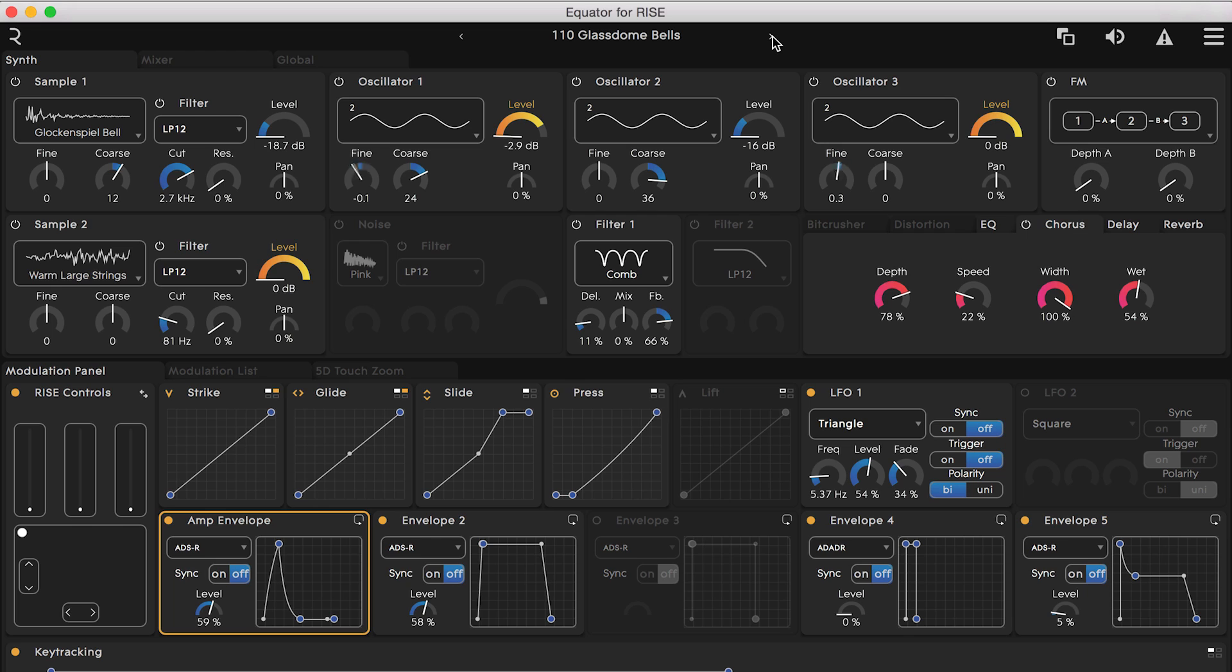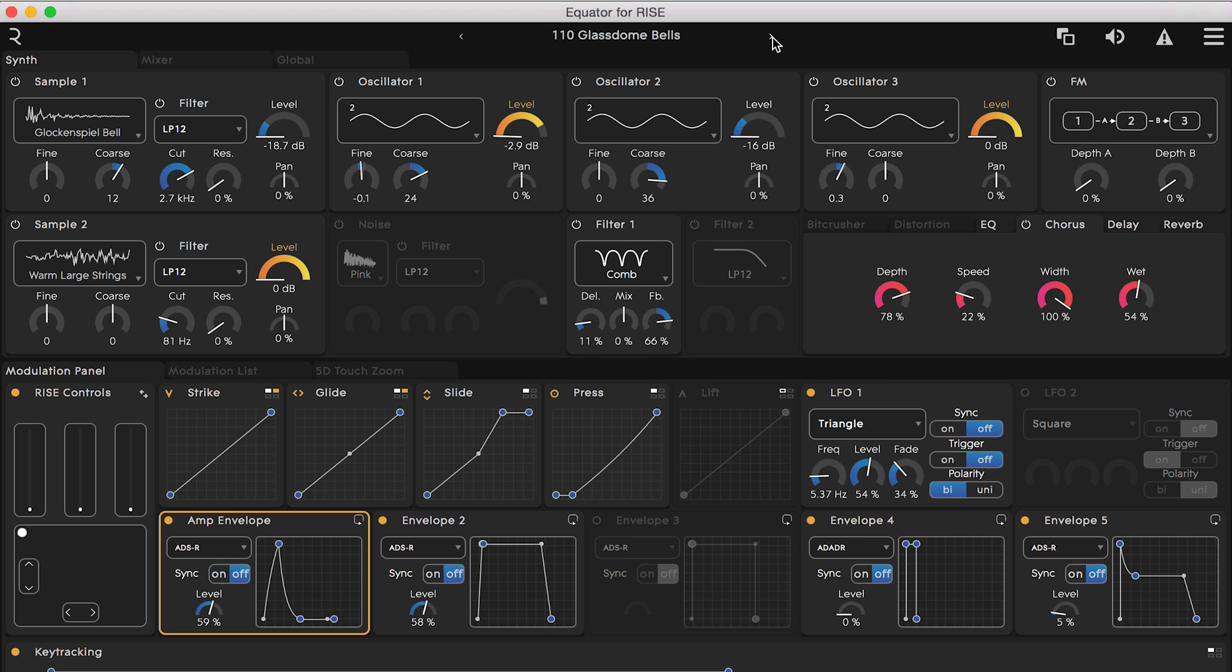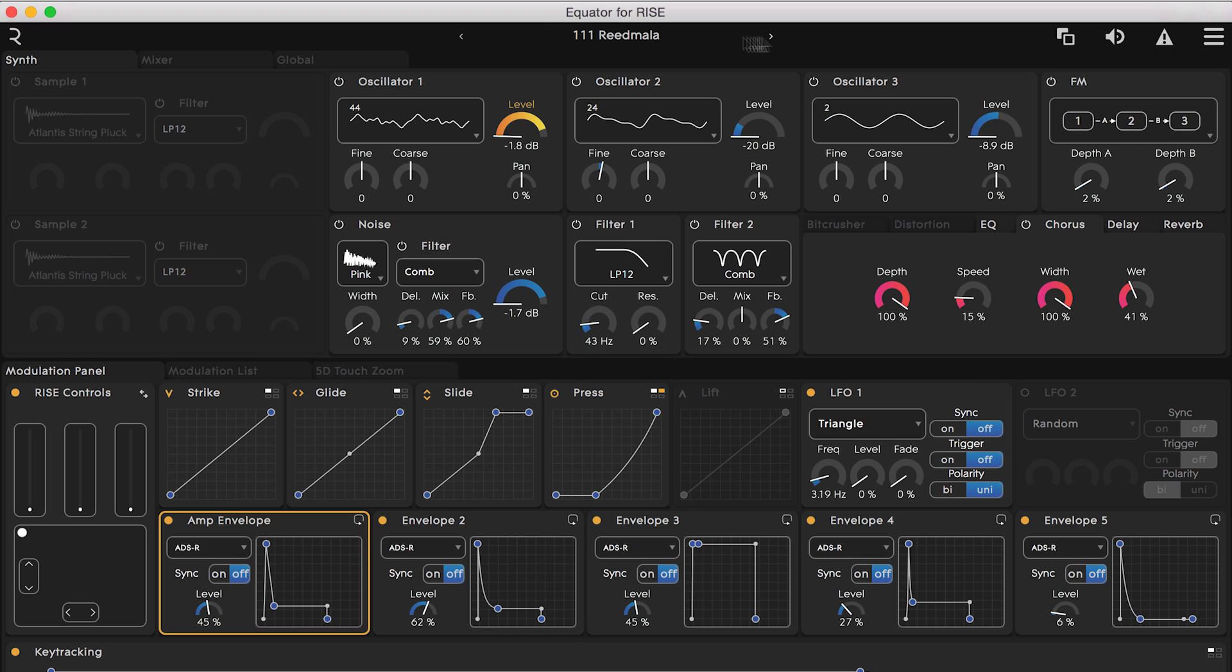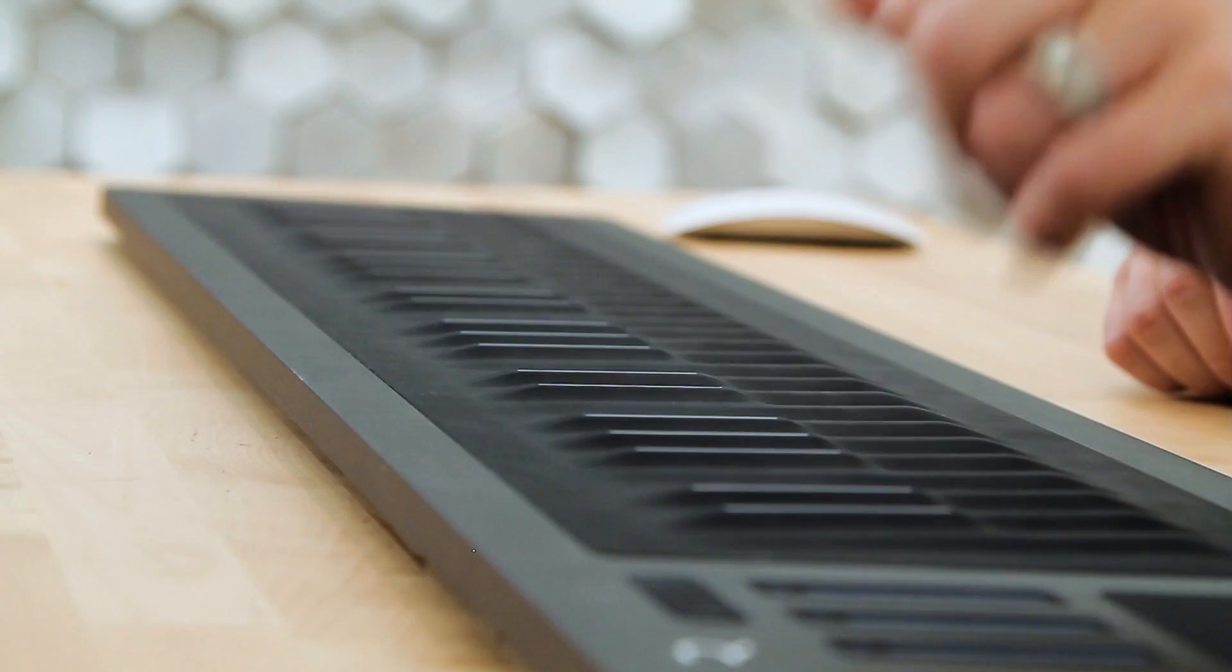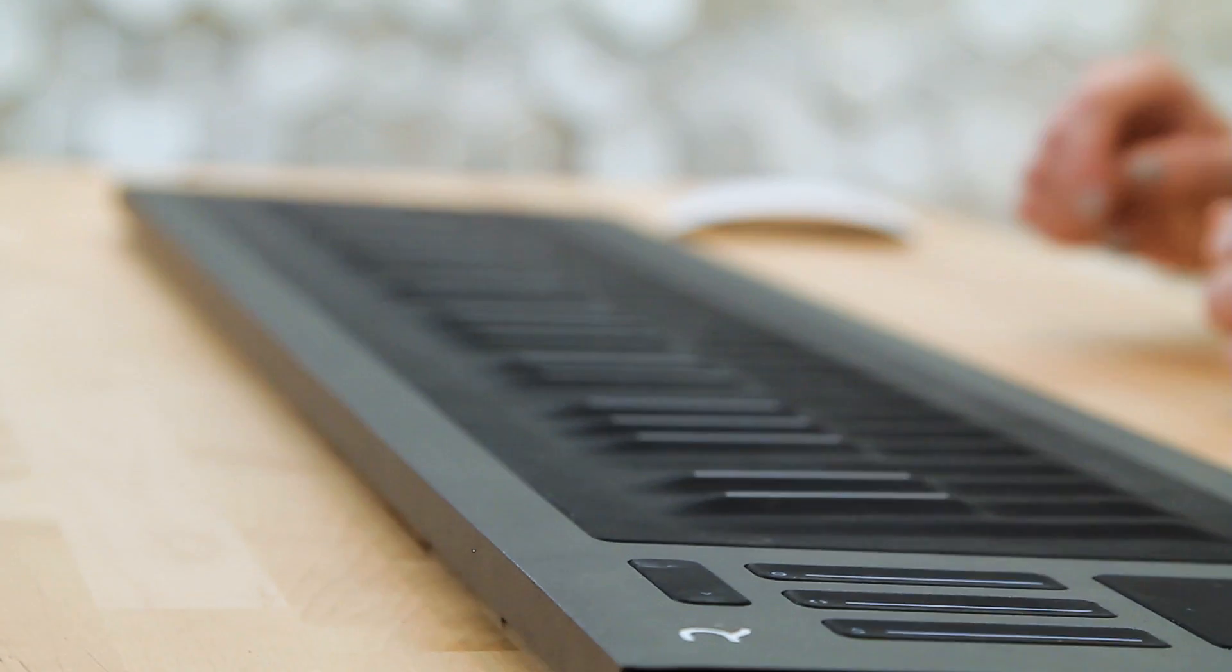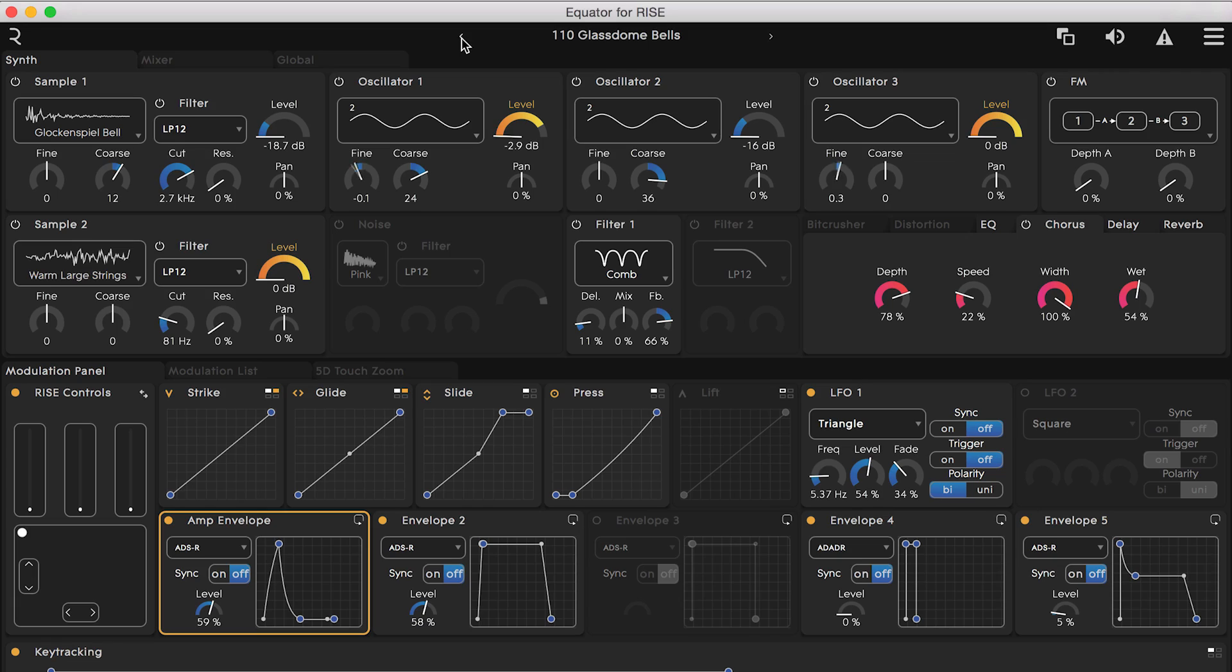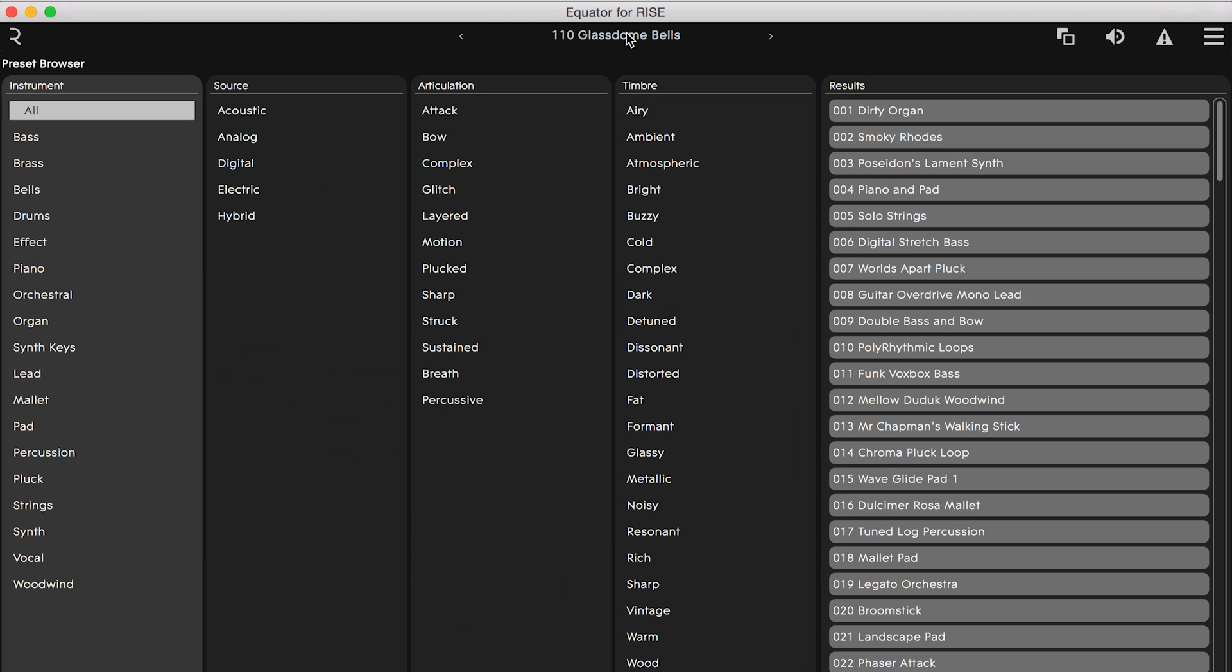A few other important things to know about are the icons which run along the top. In the middle we have the name of the patch we're currently running. We can switch between them by clicking on the right and left arrows on either side of the title or navigate through them here on the Seaboard. If you click on the title you'll see a drop down menu of the many presets available to you as well.